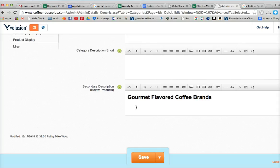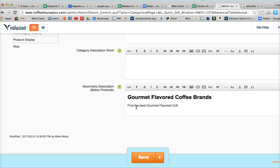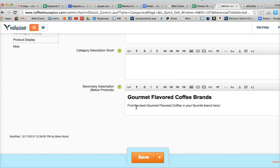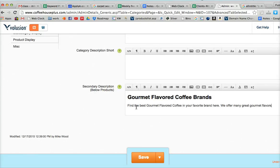we can come in and say, find the best gourmet flavored coffee in your favorite brand here. We offer many great gourmet flavors. And then you just keep typing and create the content that you want.